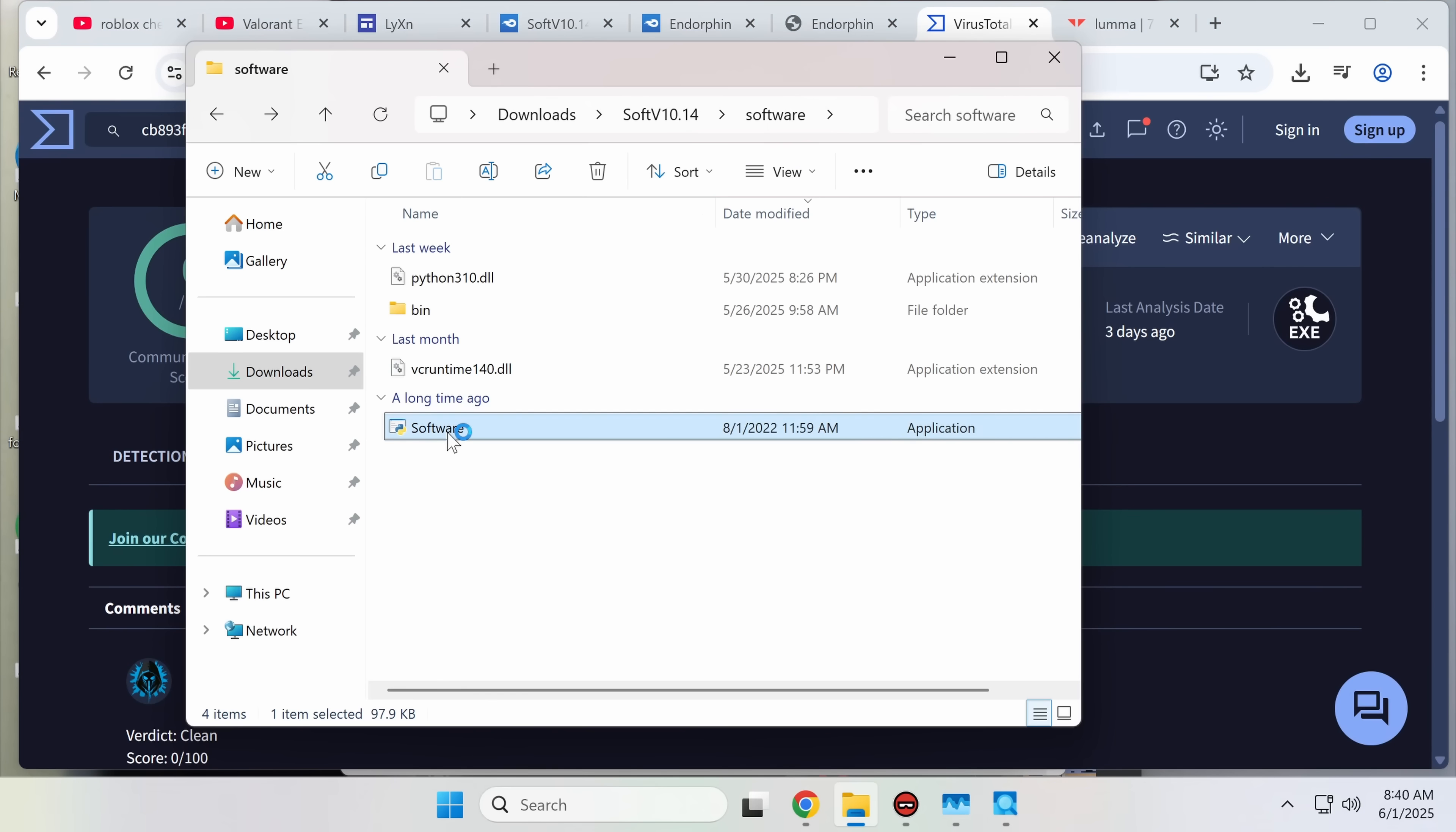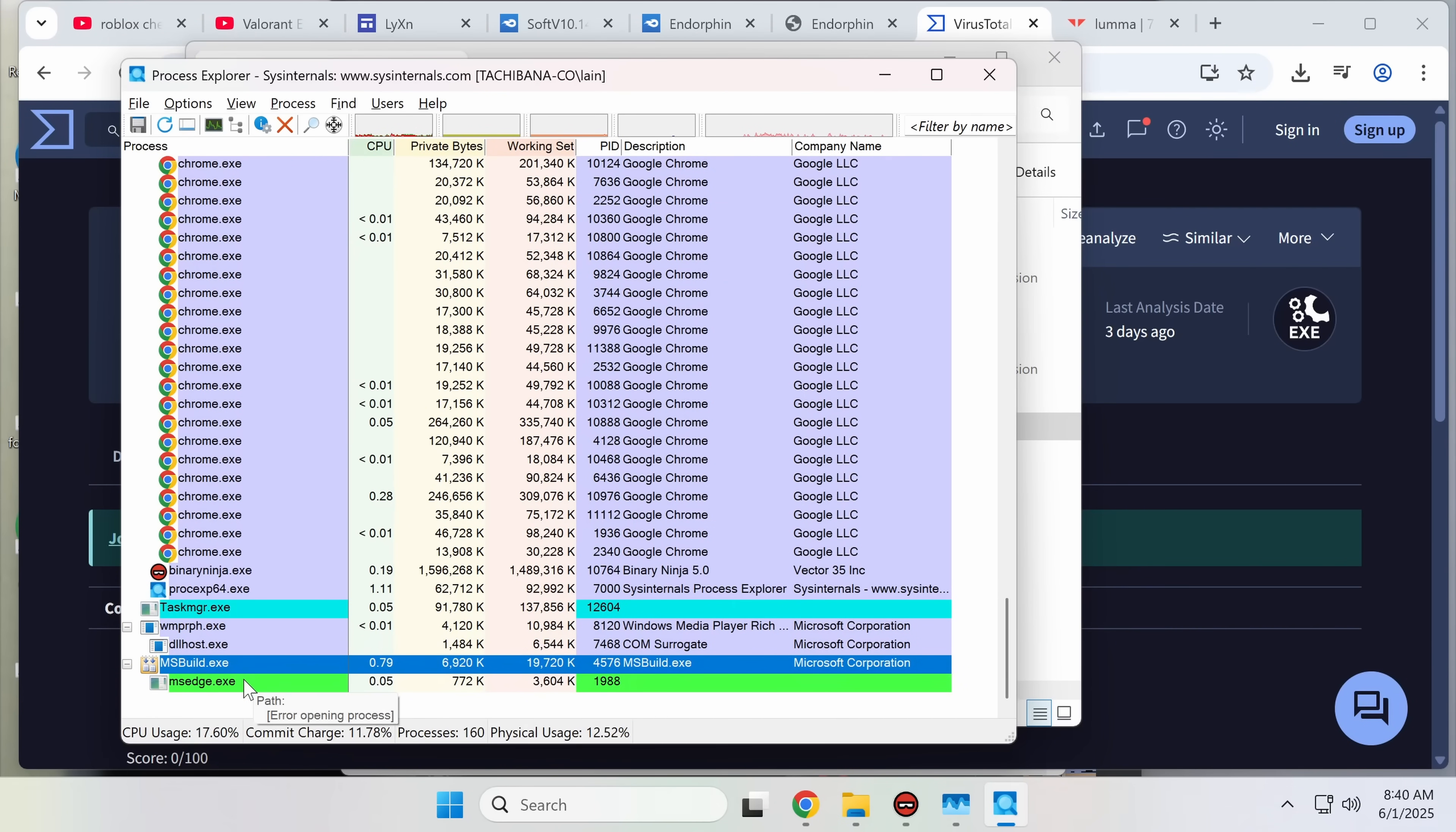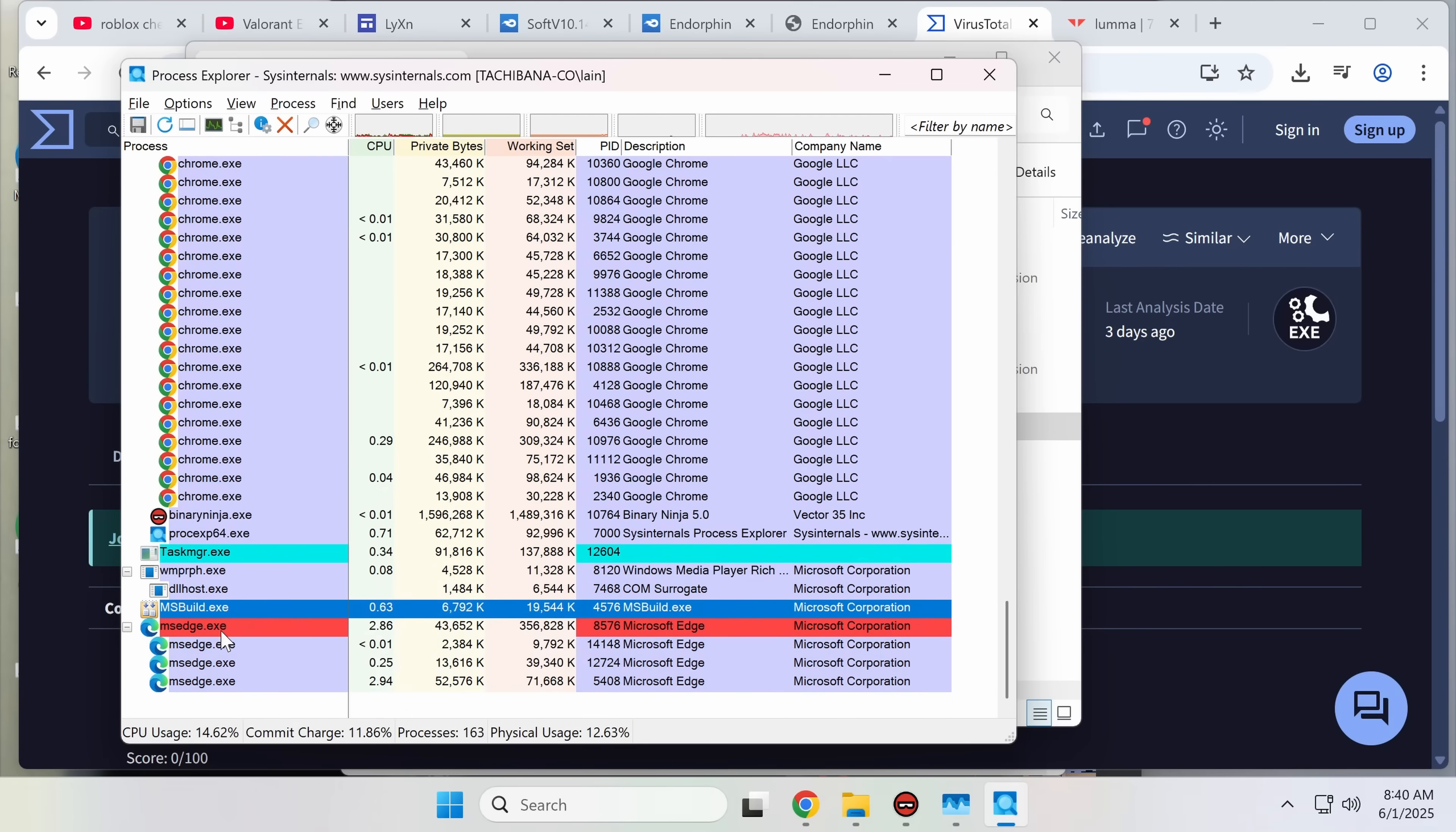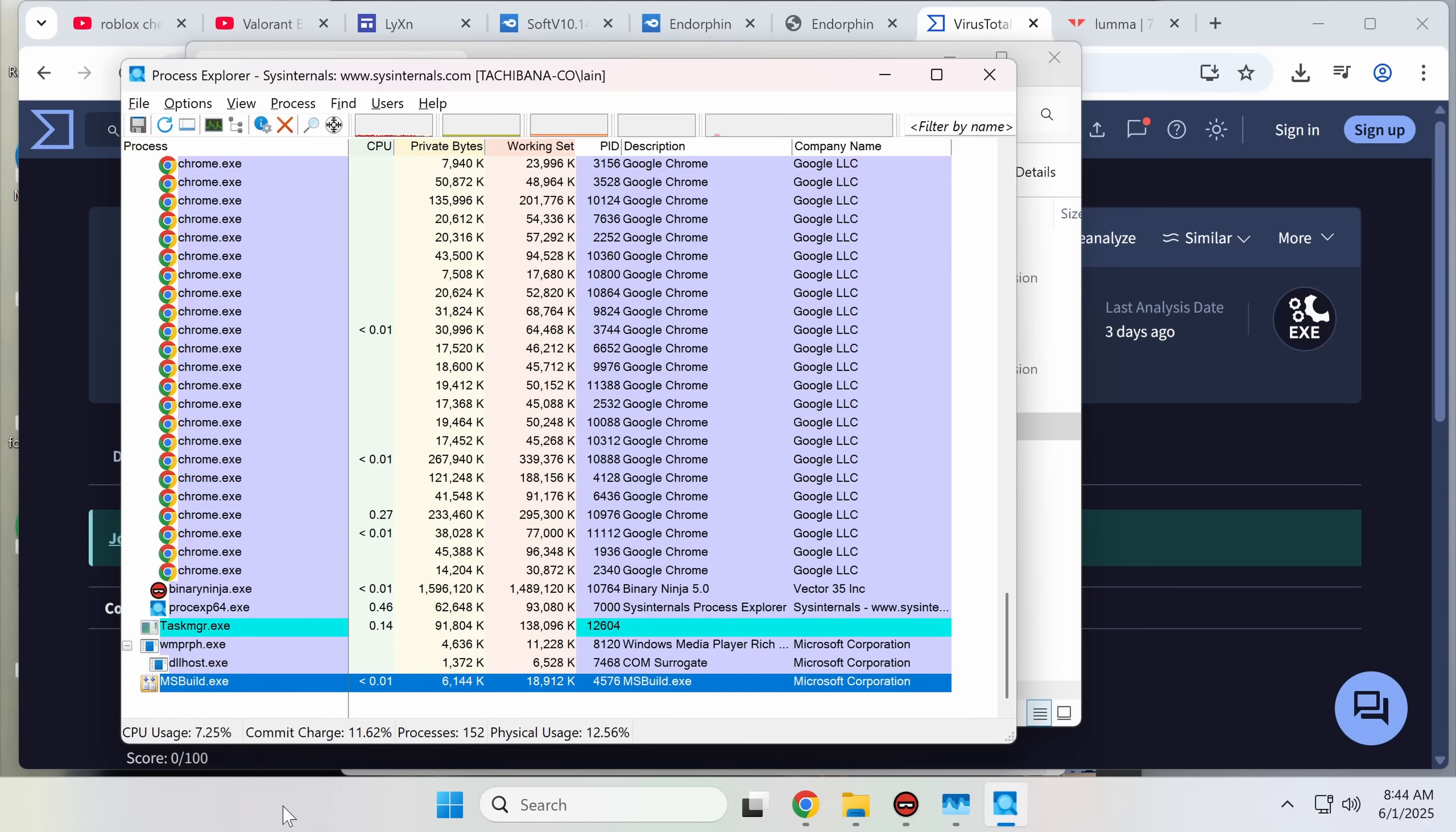We see the infamous MSBuild, which is a result of a reflection-based injector. And it's spawned a Microsoft Edge in debugging mode. We'll see if it spawns any other browser. And that seems to just be chilling there now.